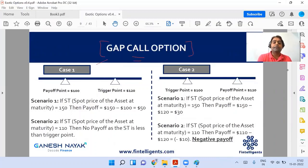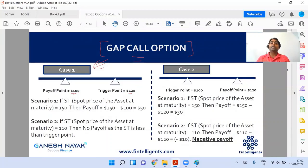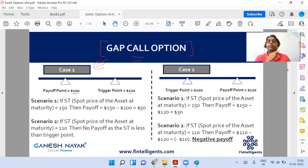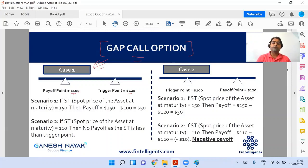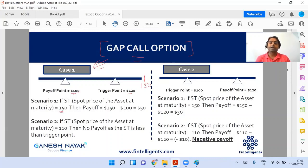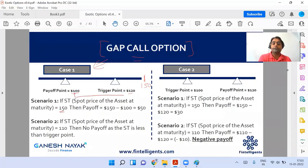For a gap call option, Case 1: payoff point is 100 and trigger point is 120. The trigger point tells you whether you are in the money or not — so if the underlying asset is above 120, only then you will be in the money. The payoff point tells you how much you get when you exercise. Suppose the spot is at 150 — it is above the trigger point of 120, so it is in the money. When you exercise, you get 150 minus 100 = 50.